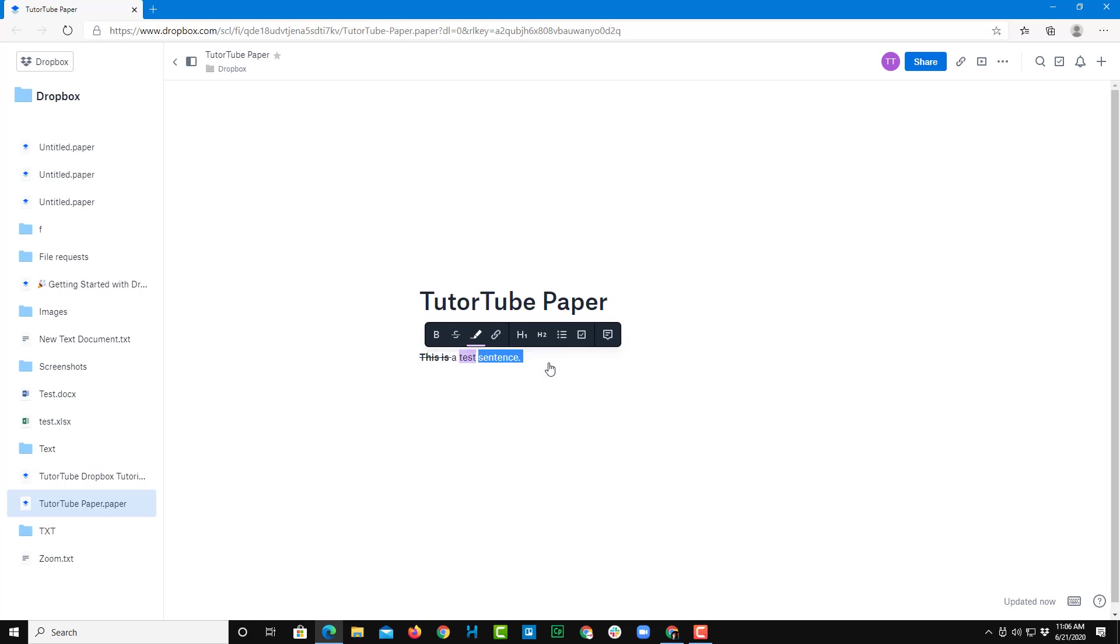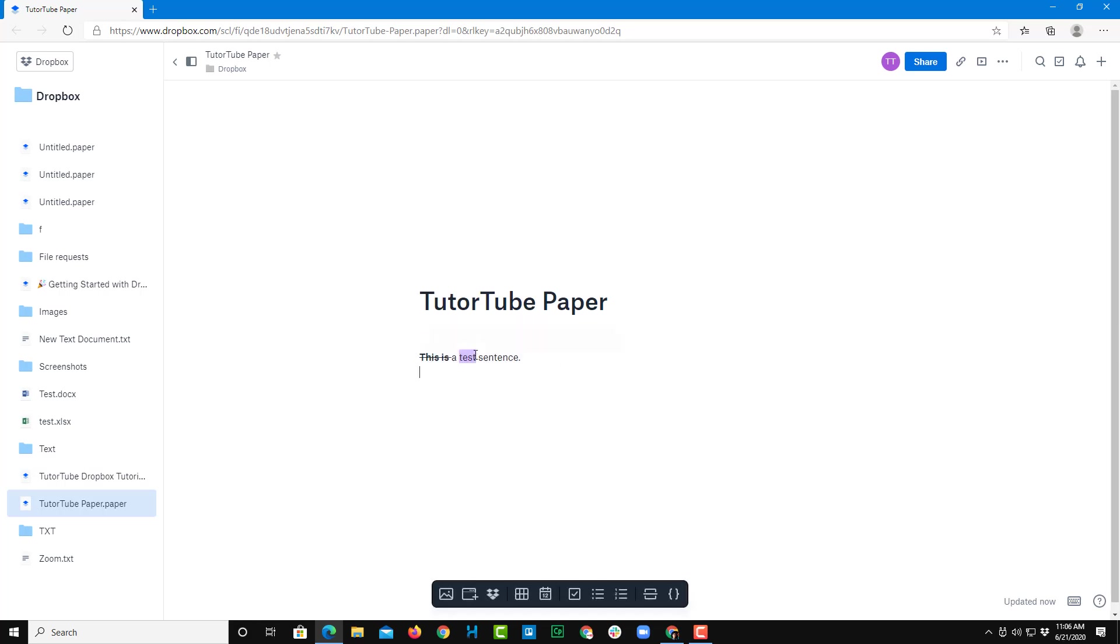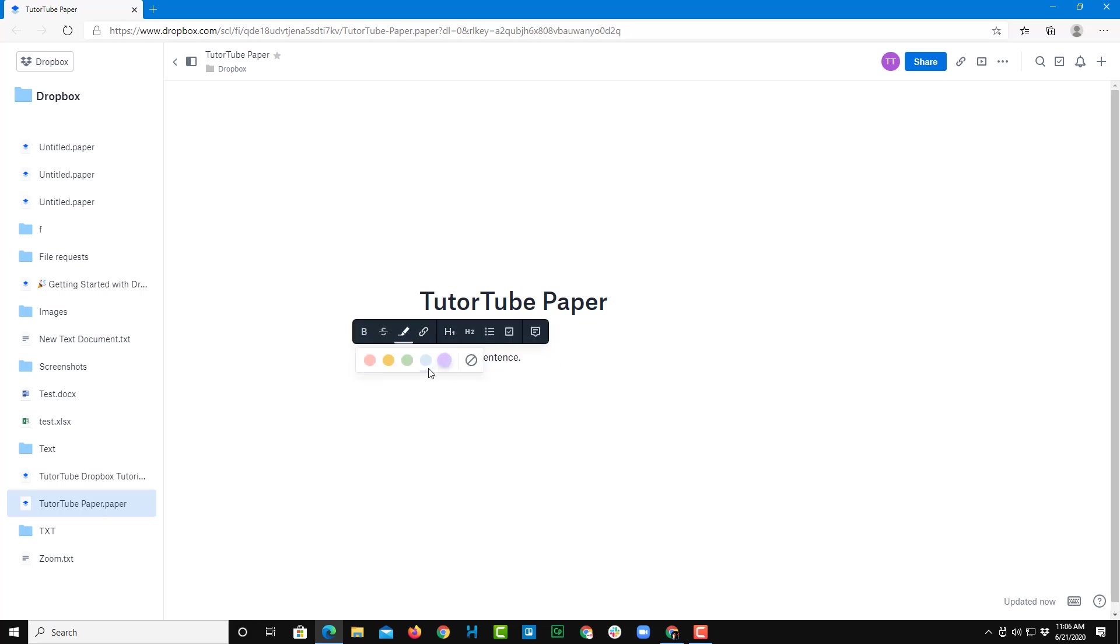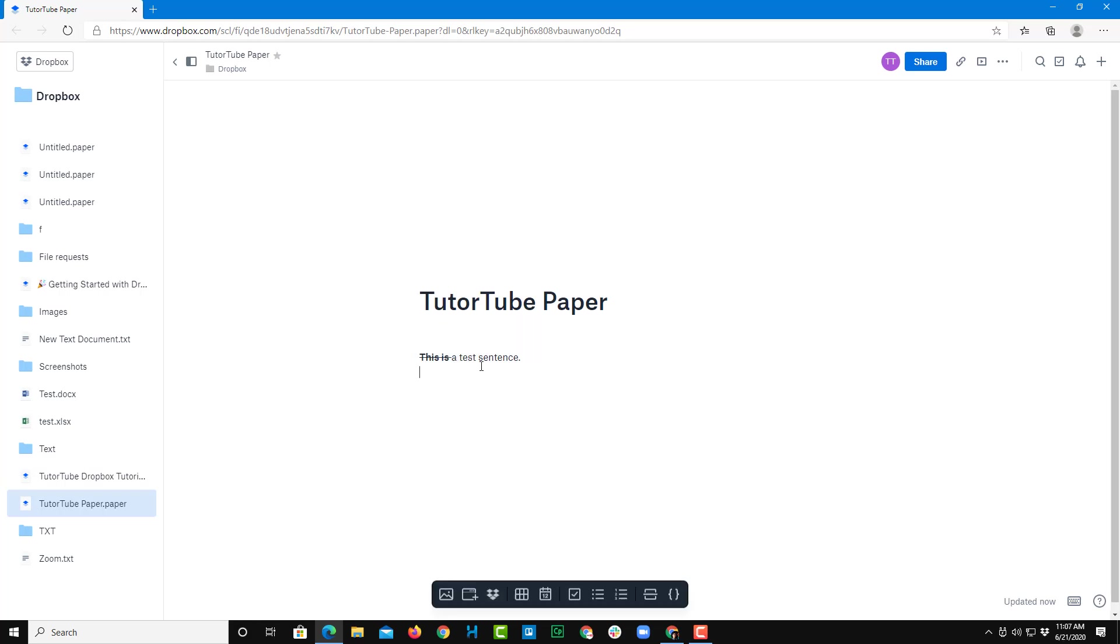So I can simply go over here and remove the highlight as well. So just click here and remove. Everything over here is very minimalistic.